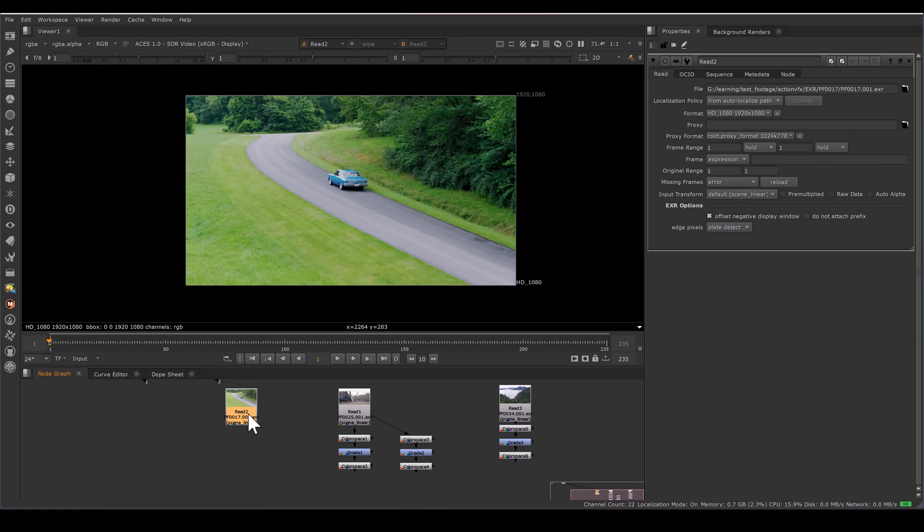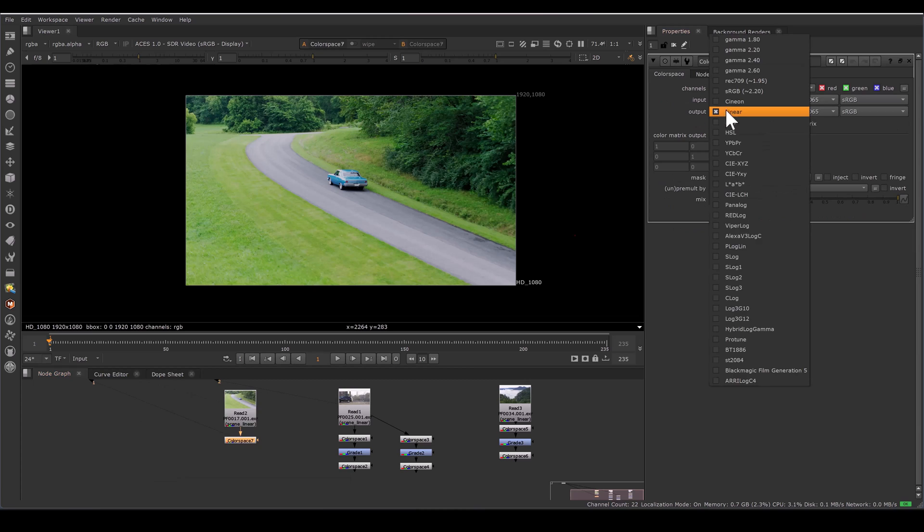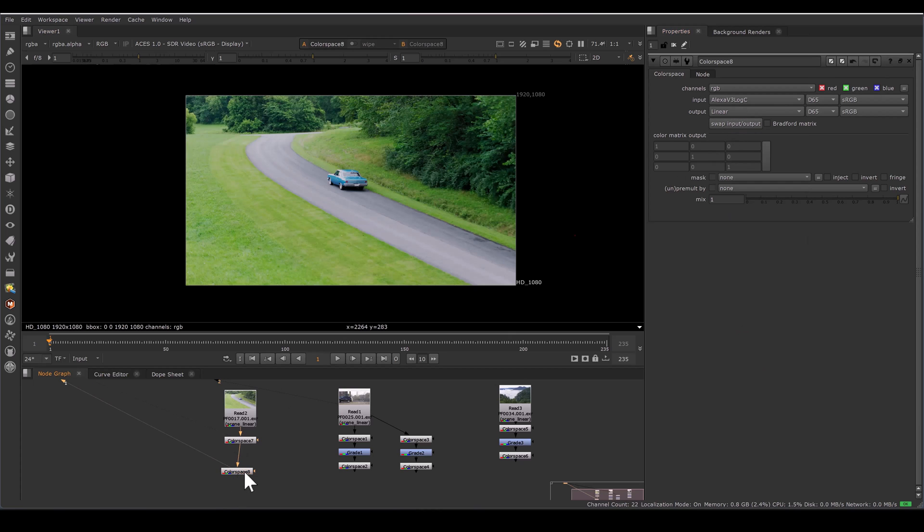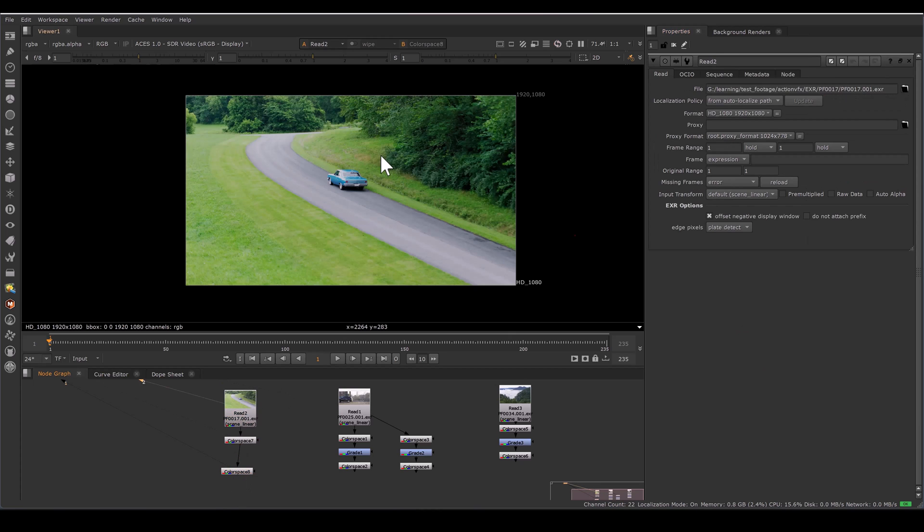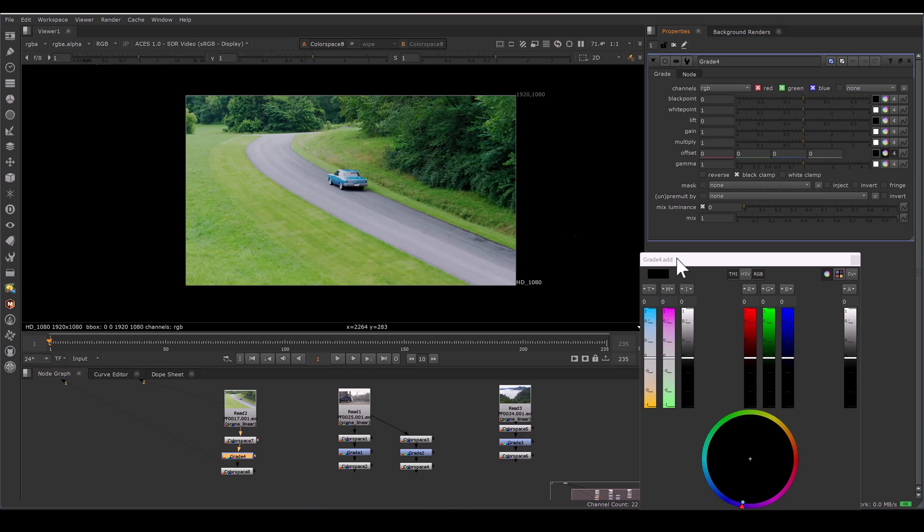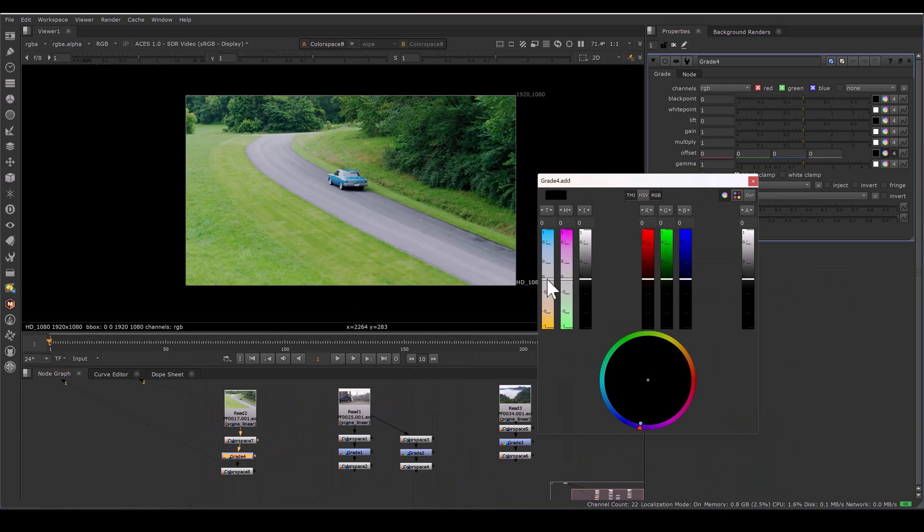Now I have this footage. So I am again taking color space, converting to the log space. Again converting log back to the linear pipe. Swapping input and output. So now it will same as the source. I am placing grade node between, adjusting offset, and going towards the cooler, very slightly.